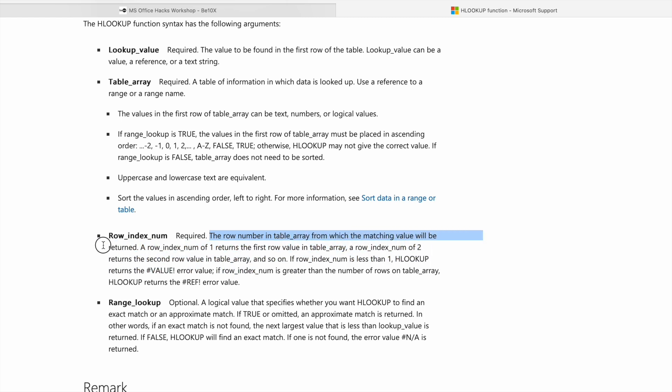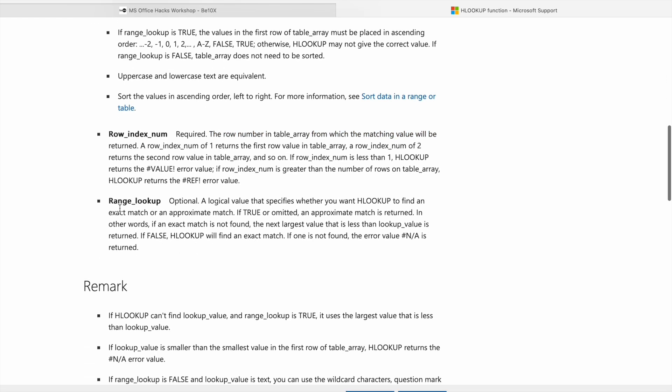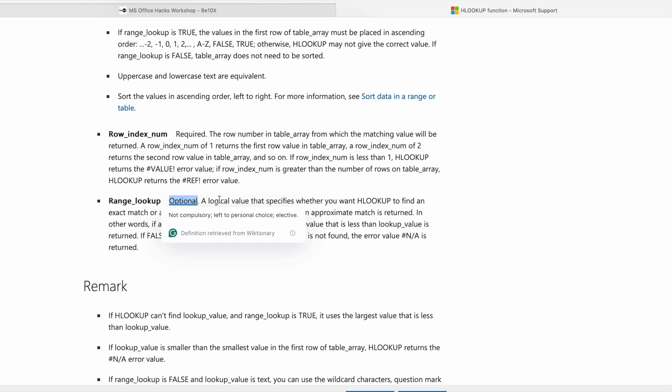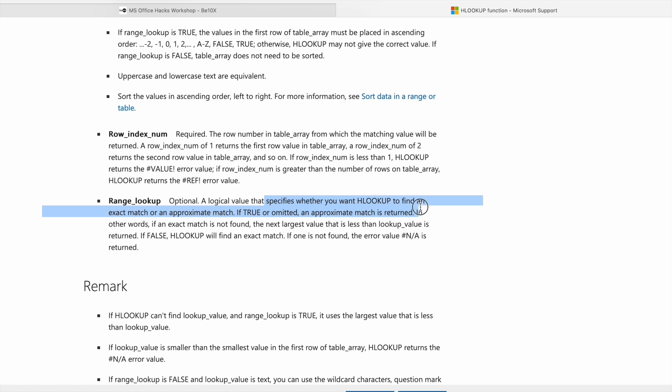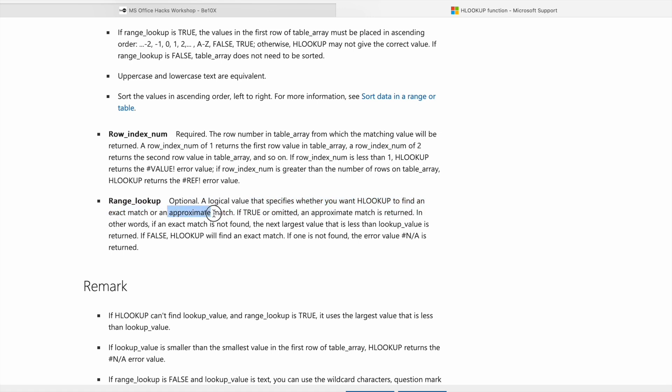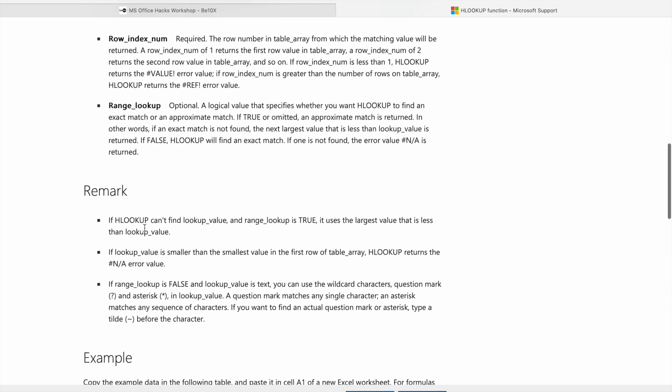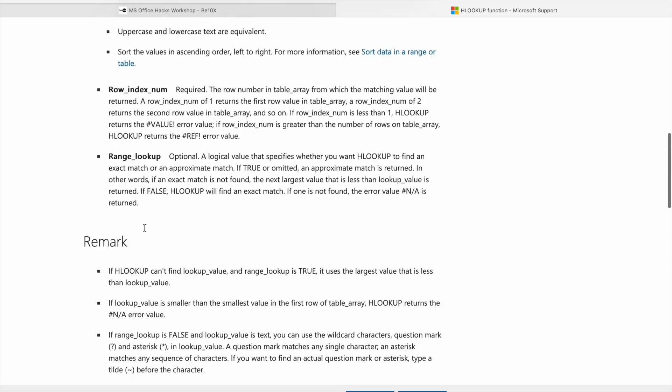Then range lookup - this one is optional. A logical value that specifies whether you want HLOOKUP to find an exact match or an approximate match. If true, an approximate match is returned. Okay, now let's see an example.